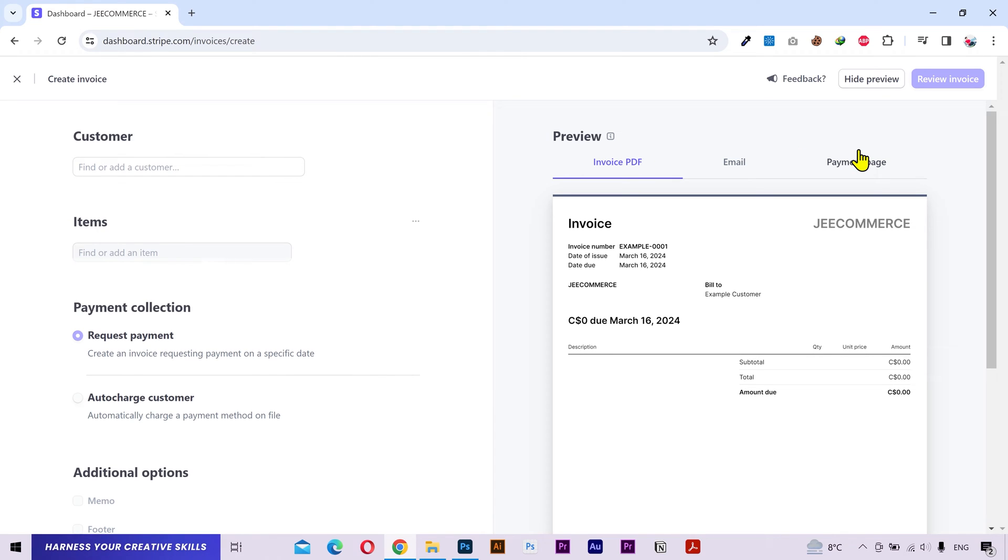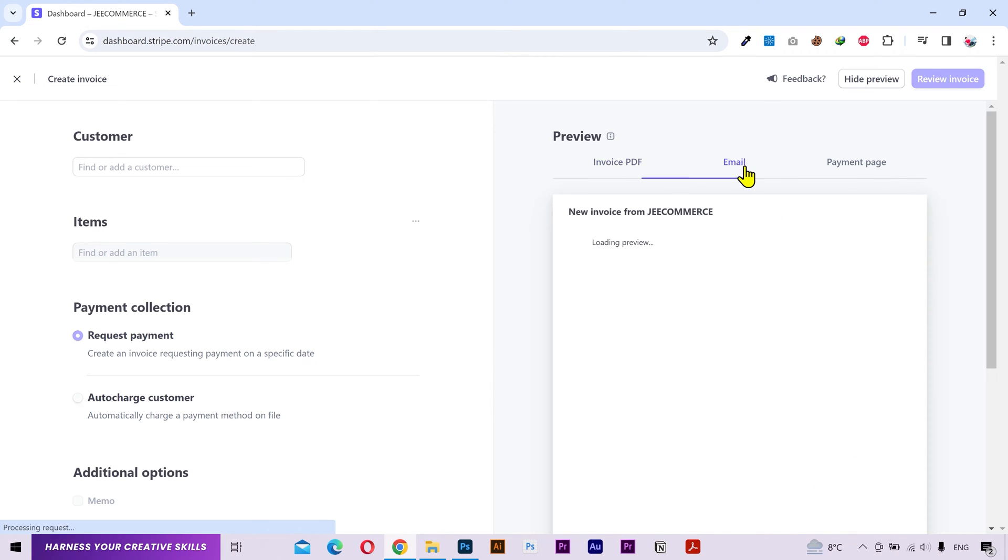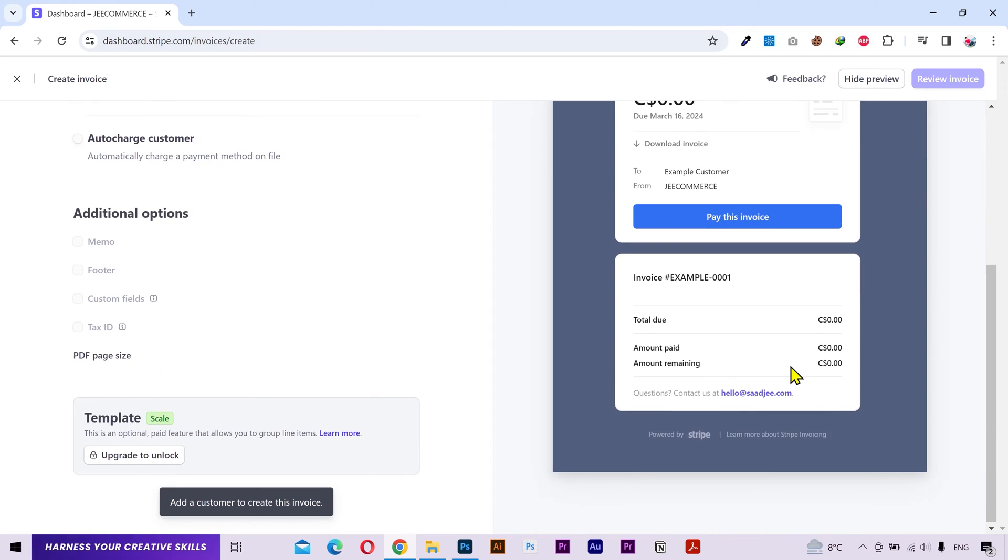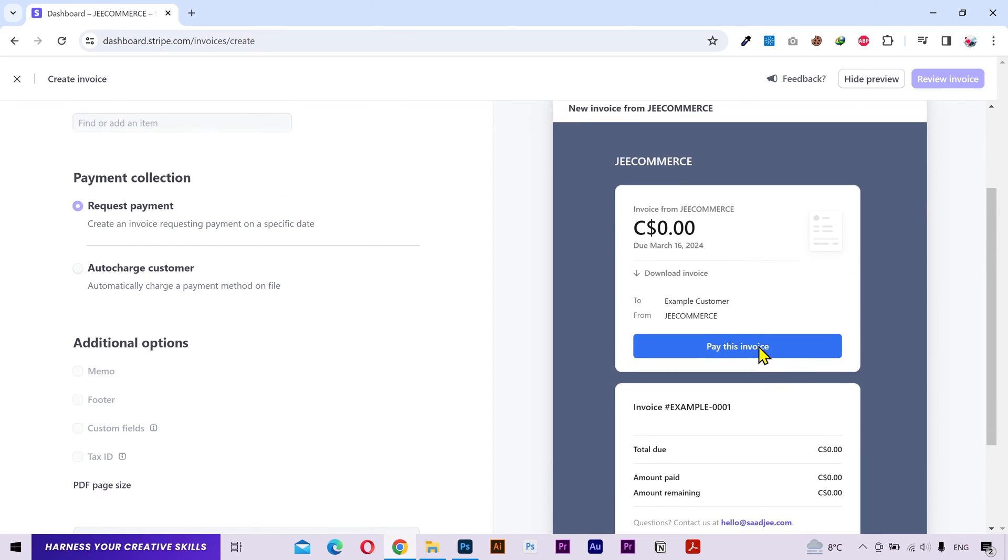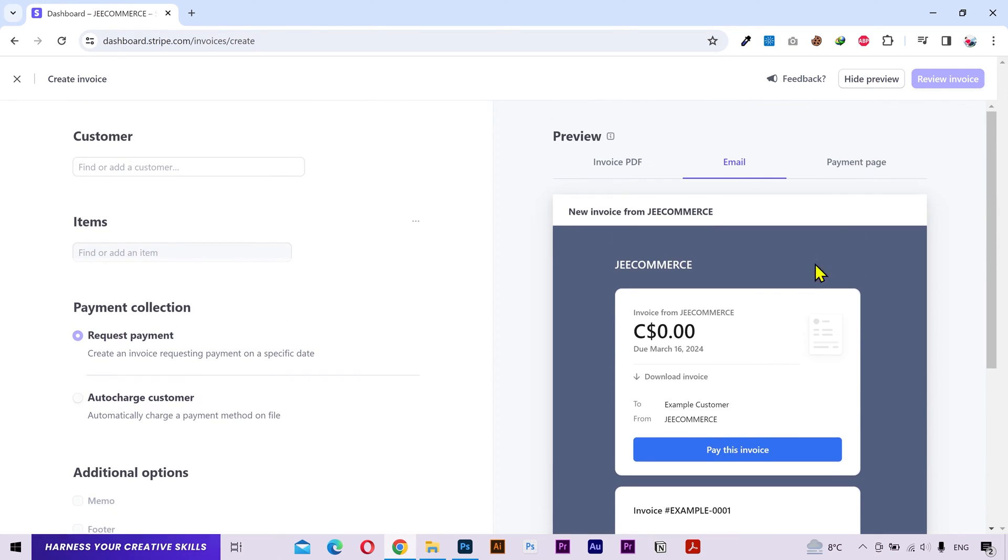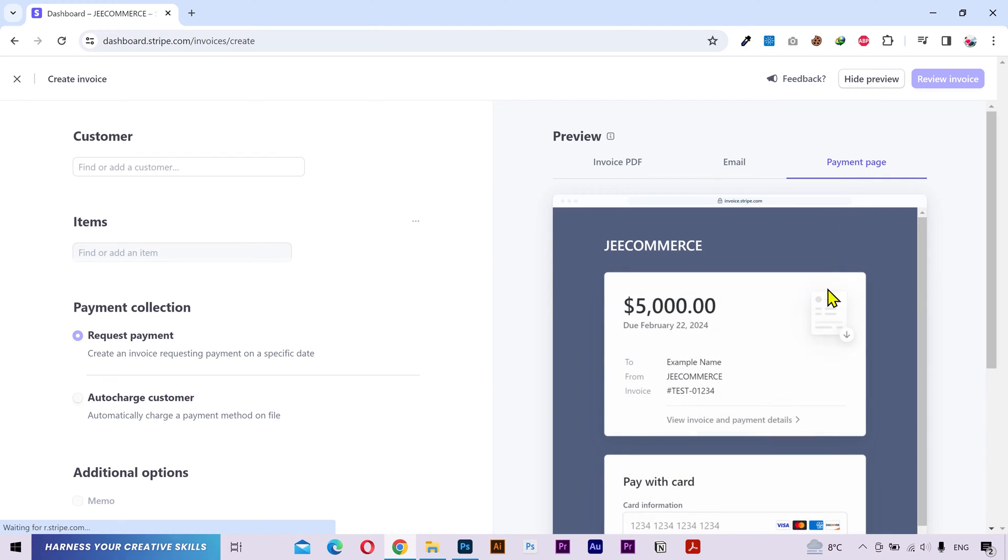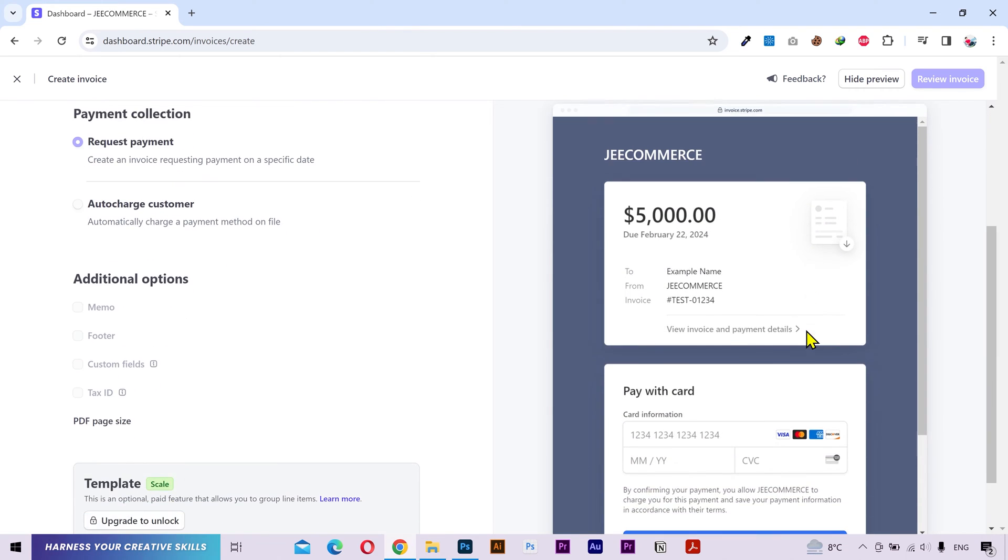When the invoice email is sent, this invoice pdf will be sent as an attachment inside the email and I'll show you that at the end of the video. This is what the actual email will look like. It has this clickable button to pay the invoice and when someone clicks this button, then this payment page will open up.